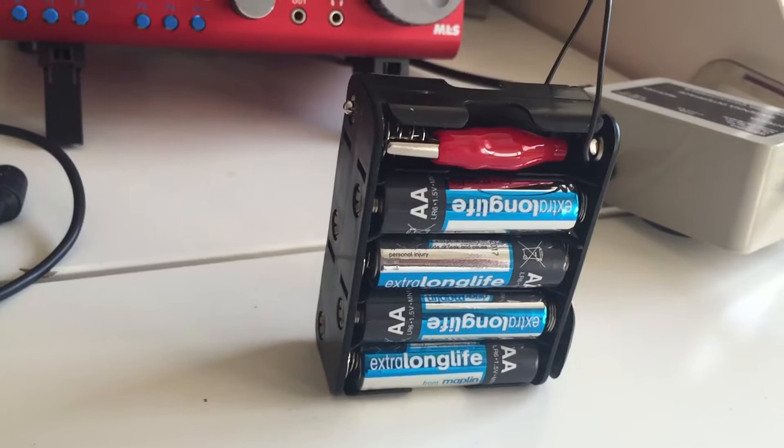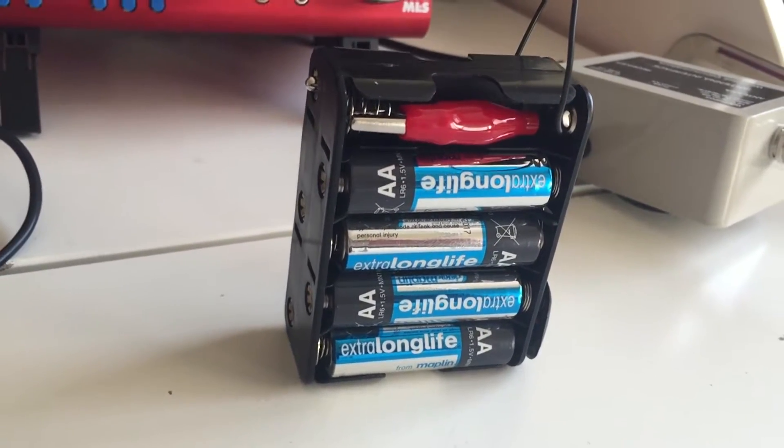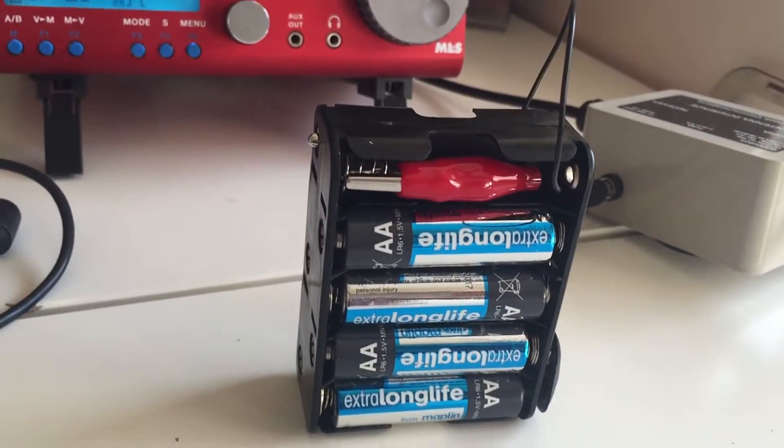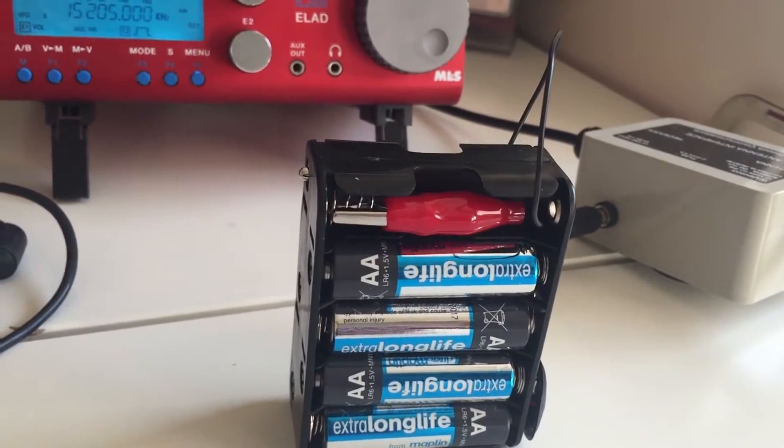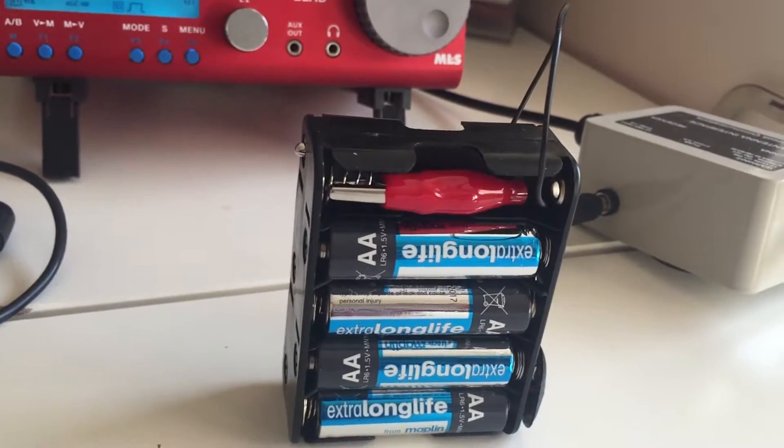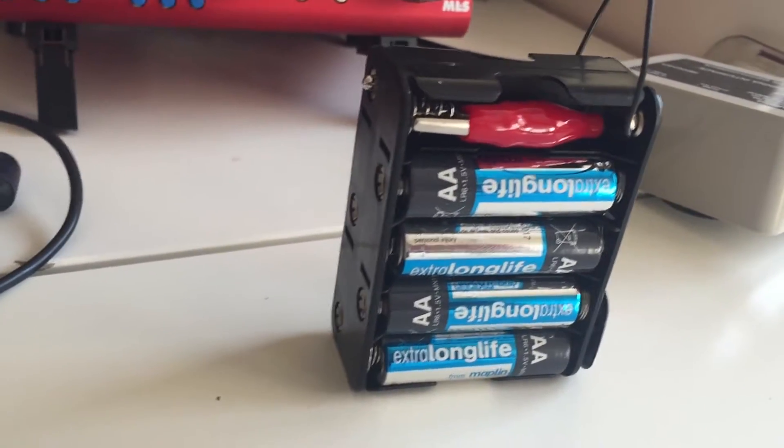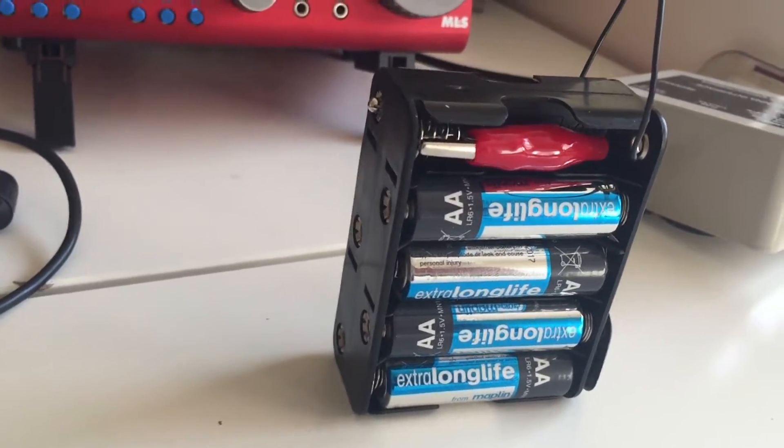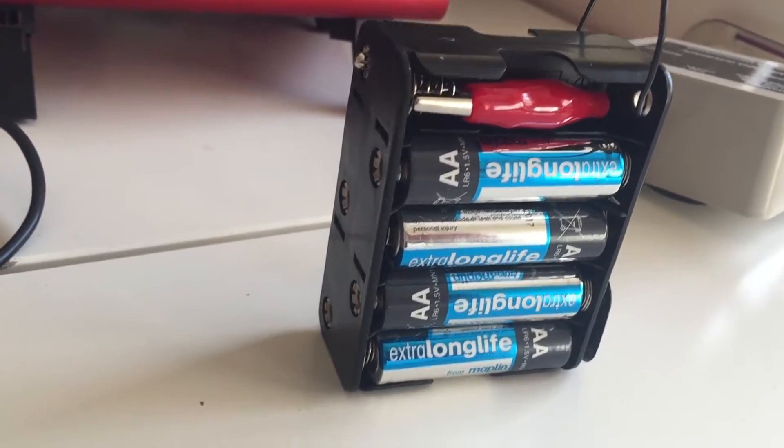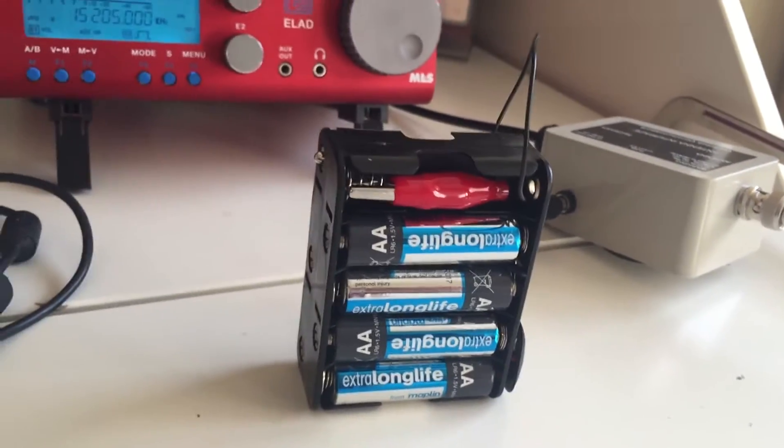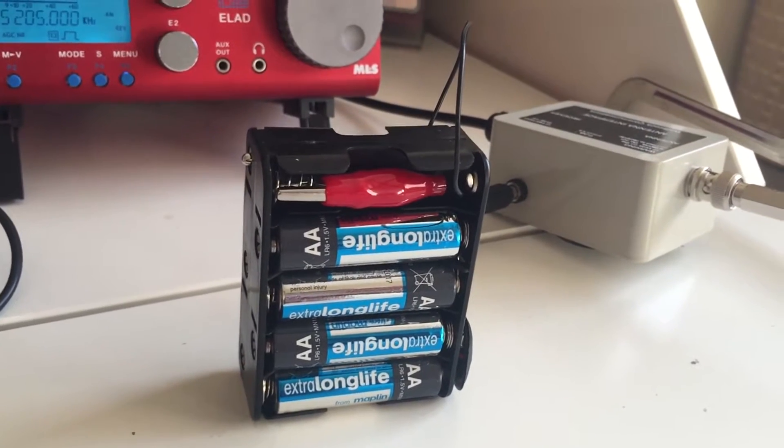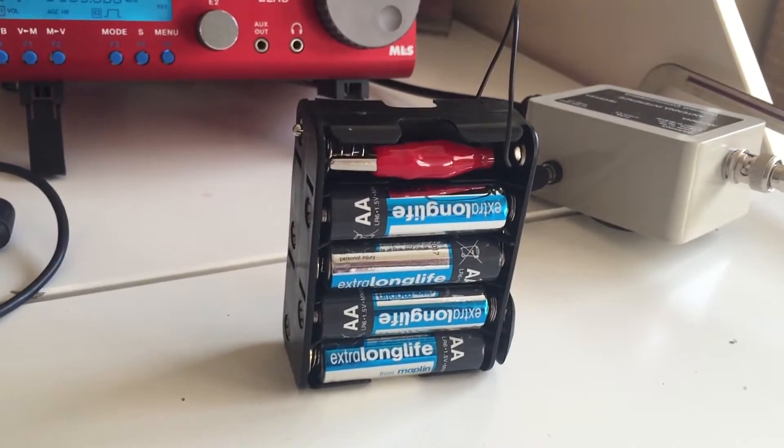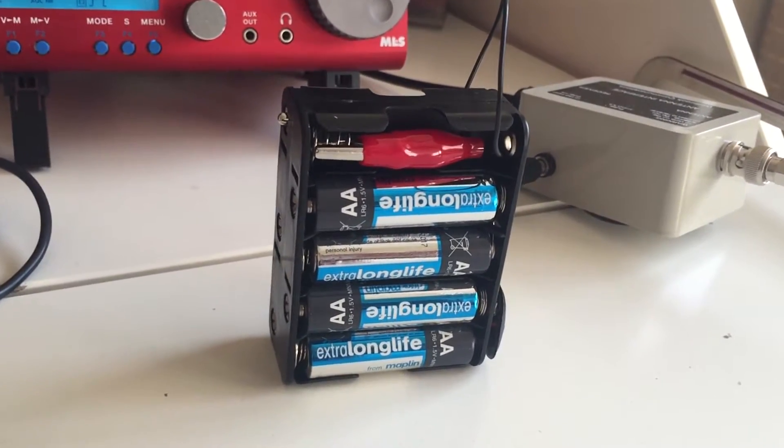They had sold out. Eight is what I need for eight 1.5 volt batteries. The Wellbrook amplifier electronics operate at 12 volts. So I had no choice but to buy a 10 compartment box, which is fine, and here it is. I can't remember how much it was, I've got the receipt somewhere, but it was literally just two or three pounds.